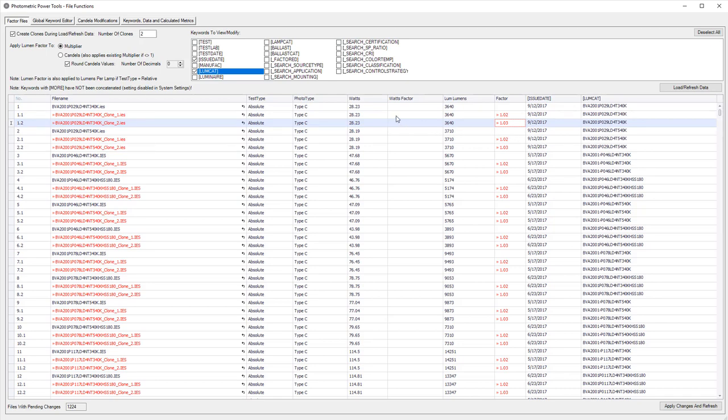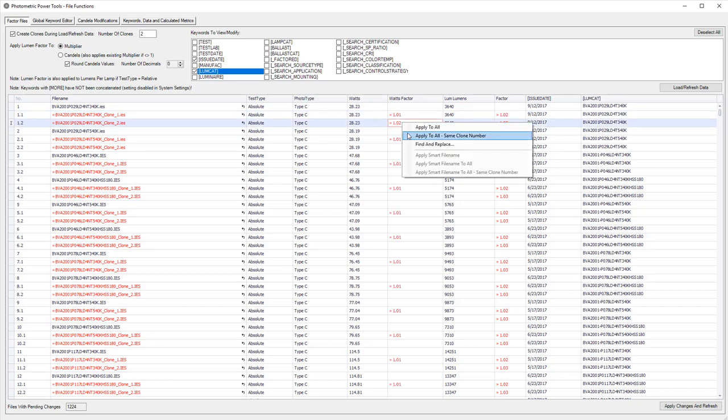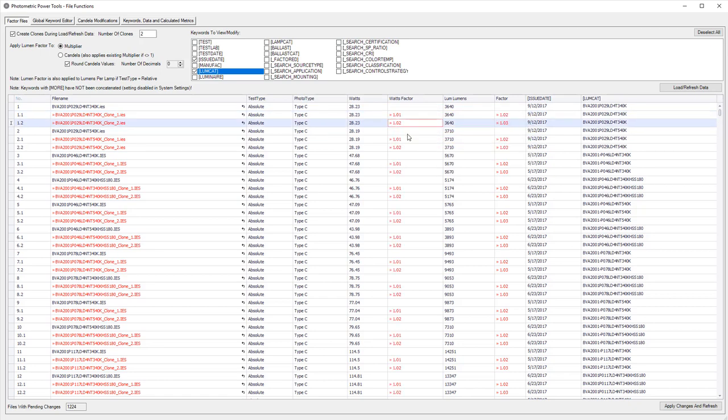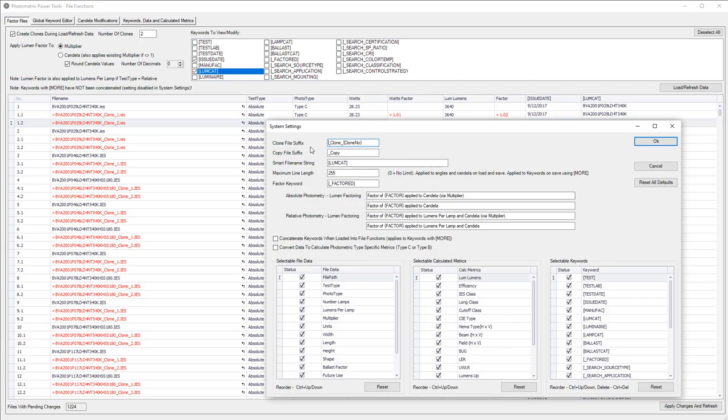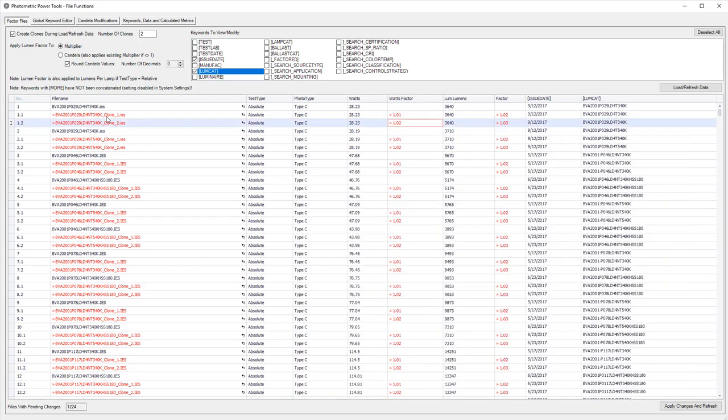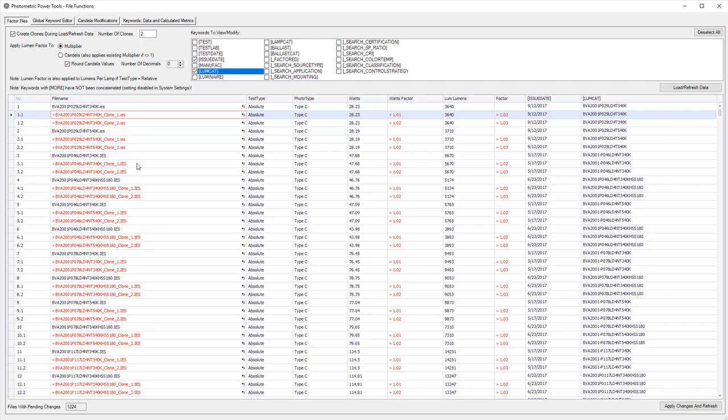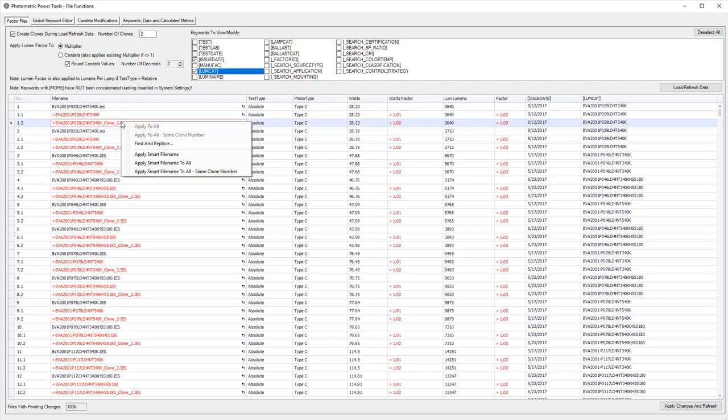Let's do the same thing for watts. Now suppose we want to rename our files. We can use the handy smart file name capability built into Power Tools. Set that up from System Settings. I have it set up to use the LoomCat keyword currently. But you can actually add selectable file data, calculated metrics, or other keywords, and some general text if you like. Just build the string. Let's see how it works. Apply smart file name. It's the same clone number. Let's do it again to the second set of clones.